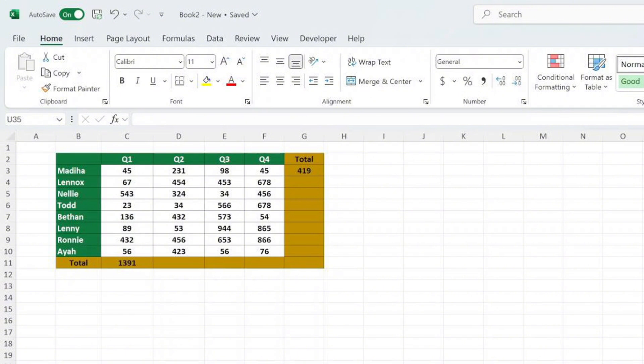Dragging formulas down is a quick and easy way to apply a formula to multiple rows without manually copying and pasting.